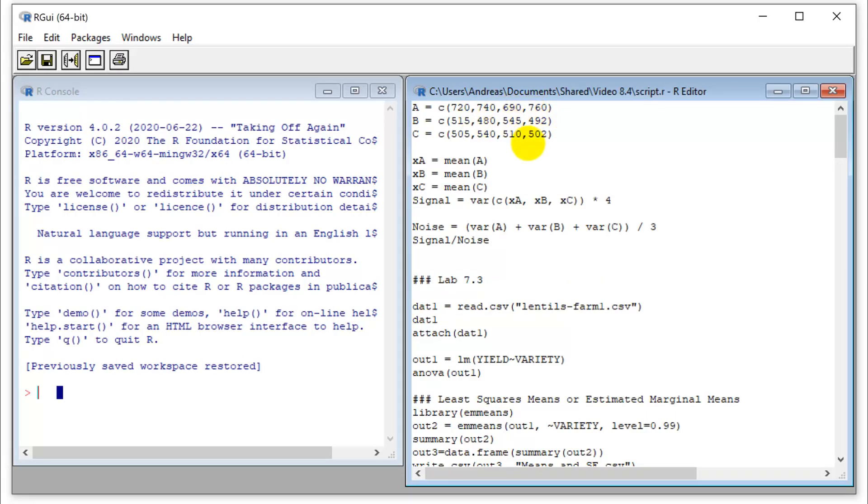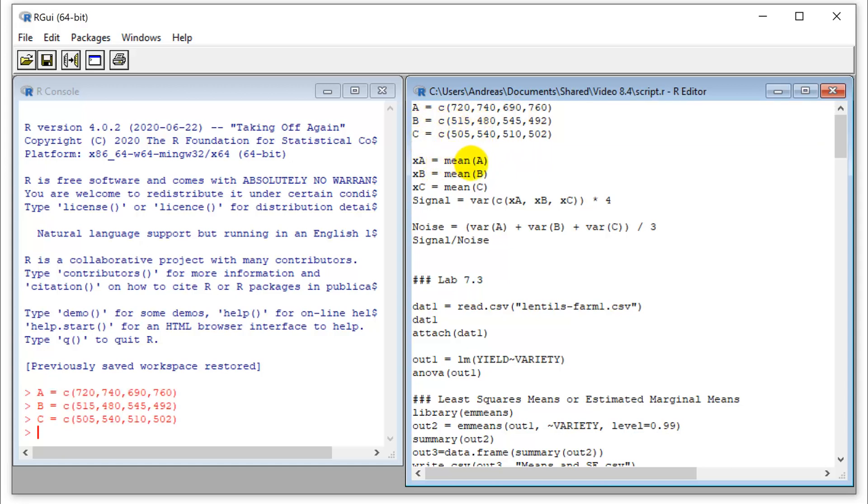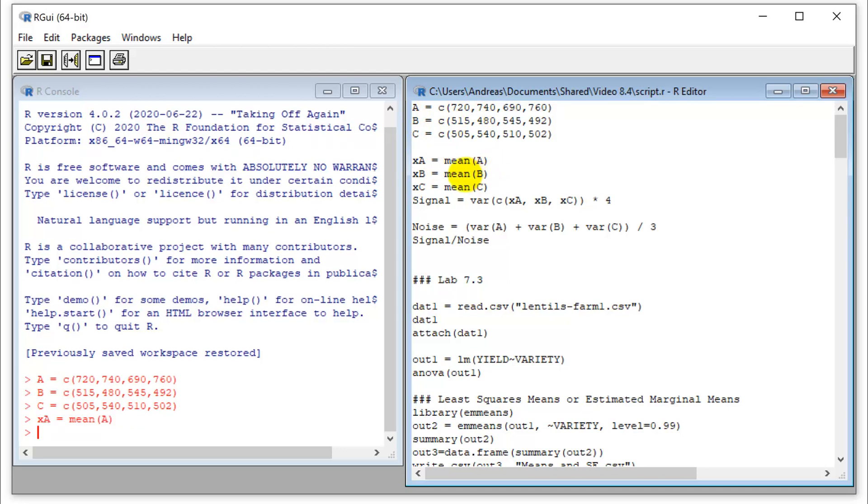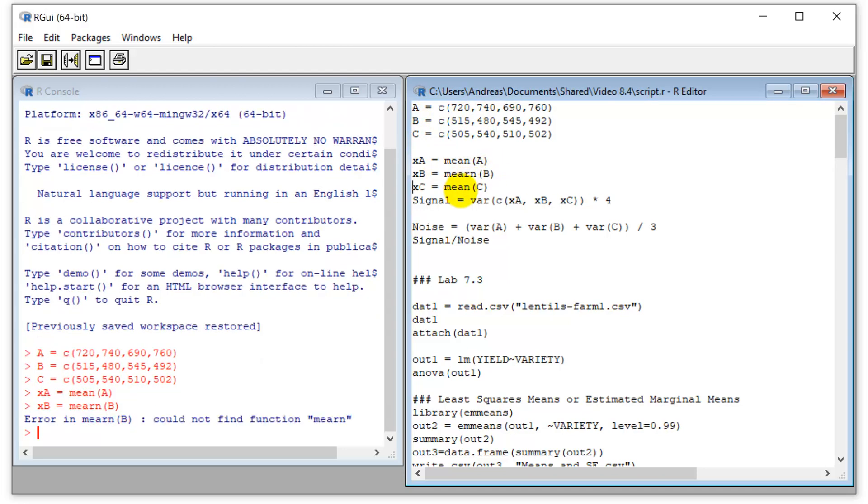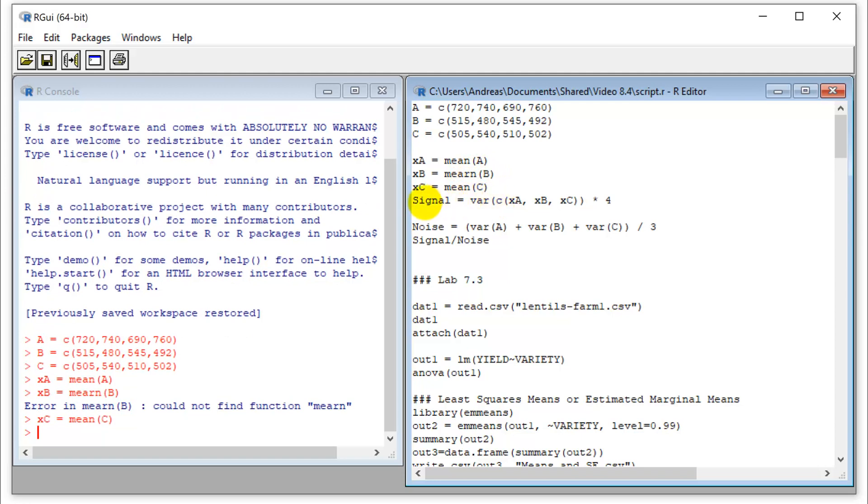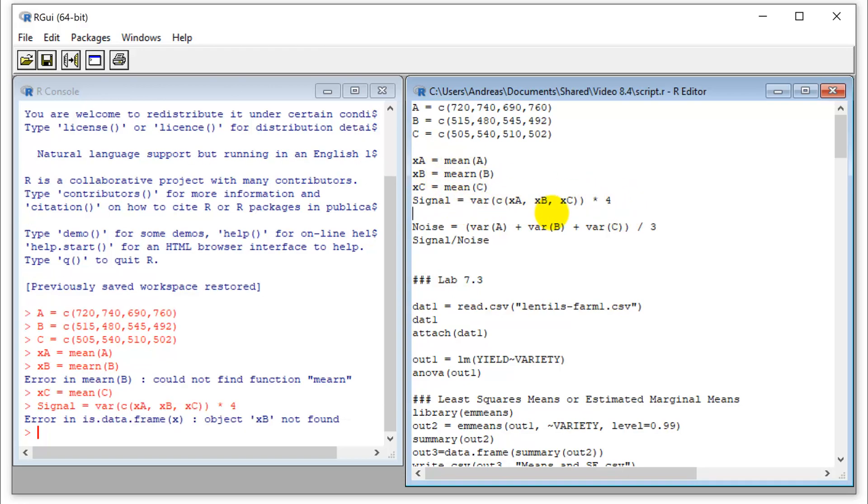So this here is the code from the earlier video where we developed analysis of variance as a signal-to-noise ratio. I just want to rerun this because we need a statistic here for comparison. So we're reading in the data for our three varieties, we calculate the means of each of those varieties and then from that we can calculate the signal. Remember the signal was the variance of my individual means times four to compensate for the central limit theorem effect.